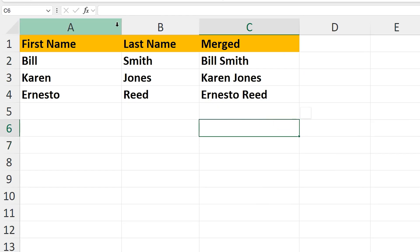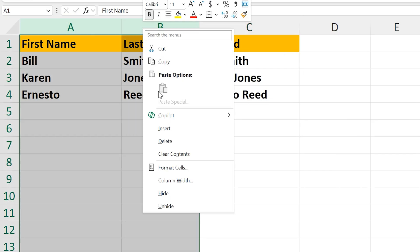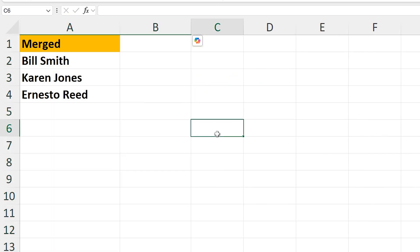Now we can delete columns A and B, and the merge is complete.